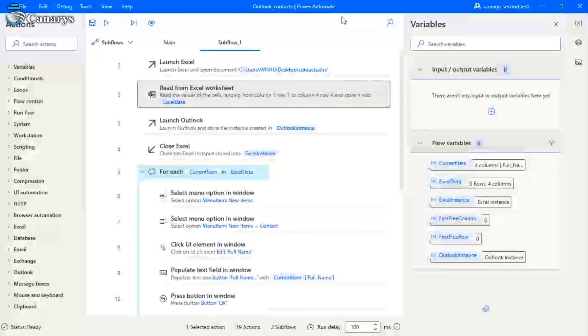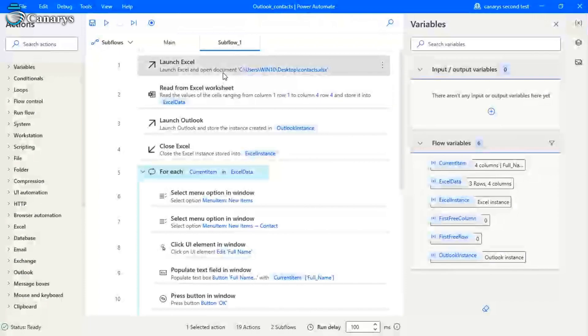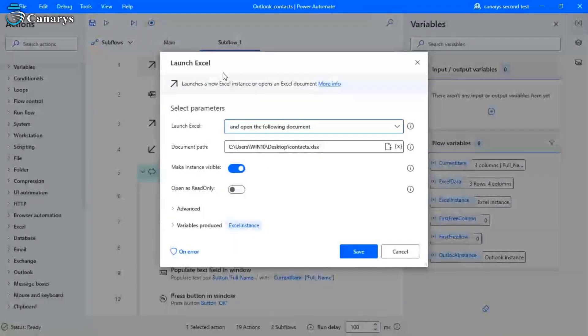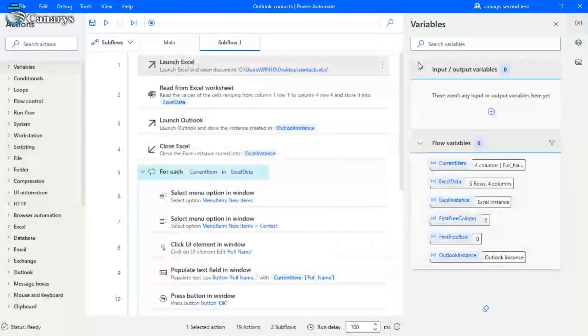Now we are going to create a flow. So open your Power Automate Desktop and create a new flow. The first step, we want to launch the Excel. So in the launch Excel option, I am giving the document path where my Excel is stored. Then we will read from the Excel sheet and store it in Excel data.